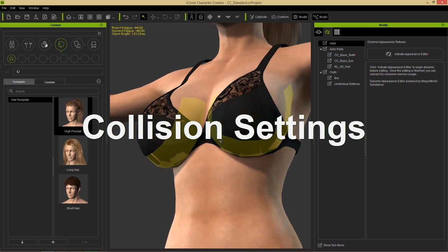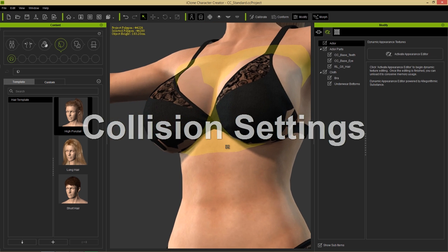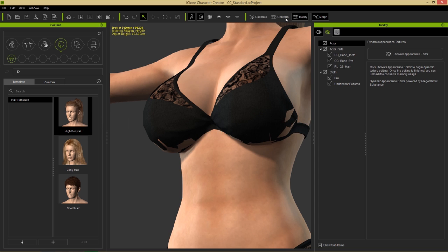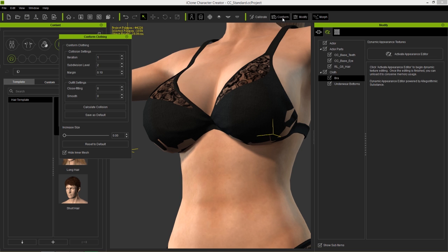We need to resolve this, and the easiest way is to go to our conform panel up here - that's where we'll be spending most of our time. Let's select the bra item and then select conform. We're going to talk about collision settings first: iteration, subdivision level, and margin.